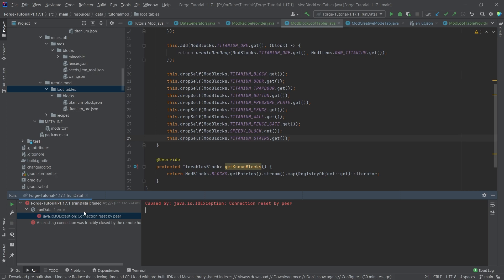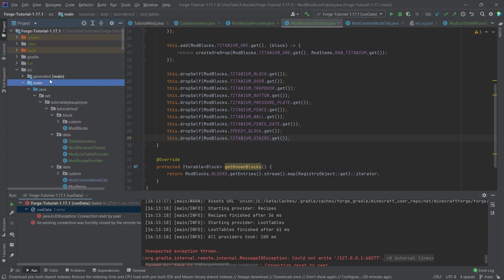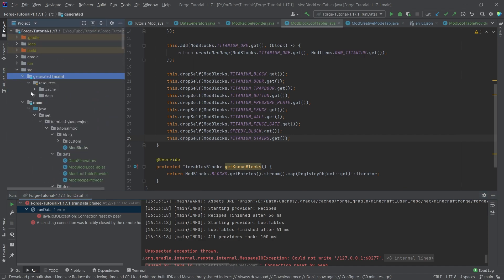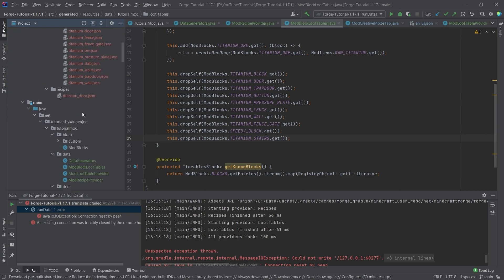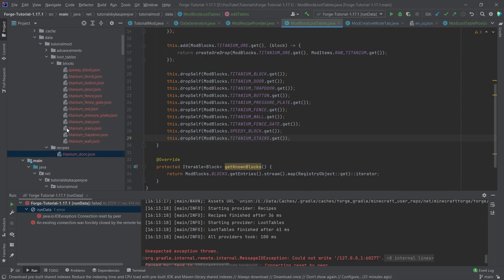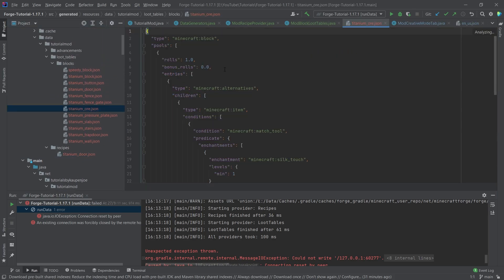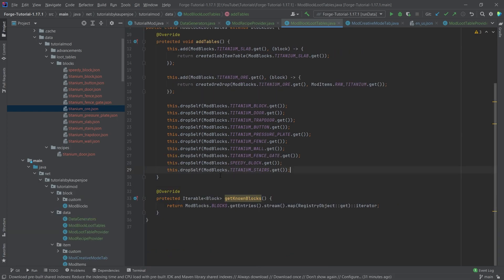After adding the titanium stairs back in and running data again, if we get the IOException then we know everything ran through correctly — we can see all providers took however many milliseconds and everything is fine. Now in the generated folder under source/generated/data, there are loot tables for all our blocks and a recipe for the titanium door — exactly what we'd expect. The titanium ore loot table matches any other ore loot table too.